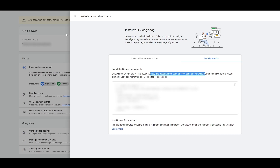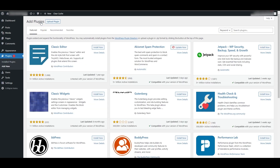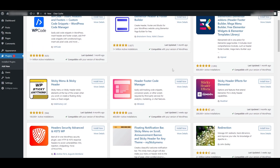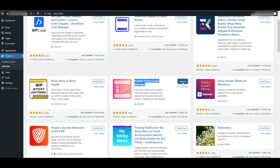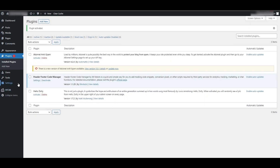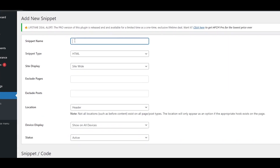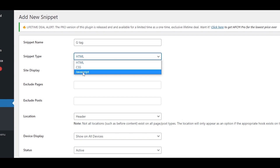Let's go over to our WordPress website. Go into the Plugins section and click 'Add New Plugins'. Search for 'Header Footer Code Manager' and you'll find this plugin right here. Click Install, wait a couple of seconds for it to install, then click Activate. Once activated, the 'Header Footer Code Manager' option will appear in your menu. Click on it — you'll see no snippets are available yet, so click 'Add New Snippet' and paste in the snippet name.